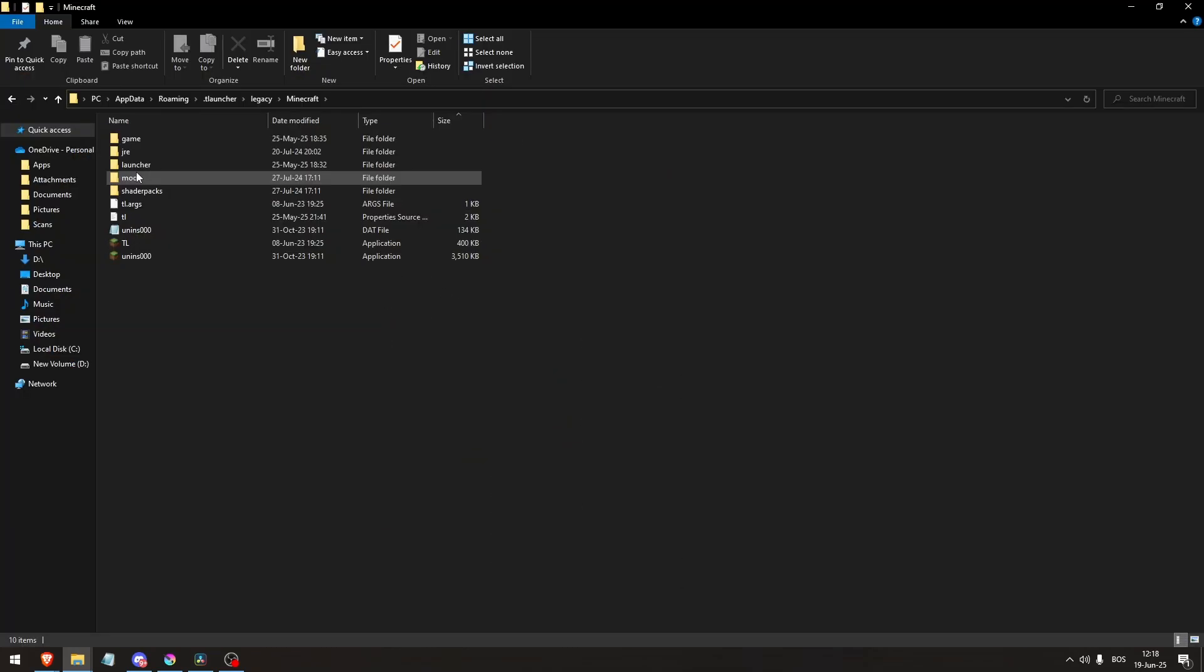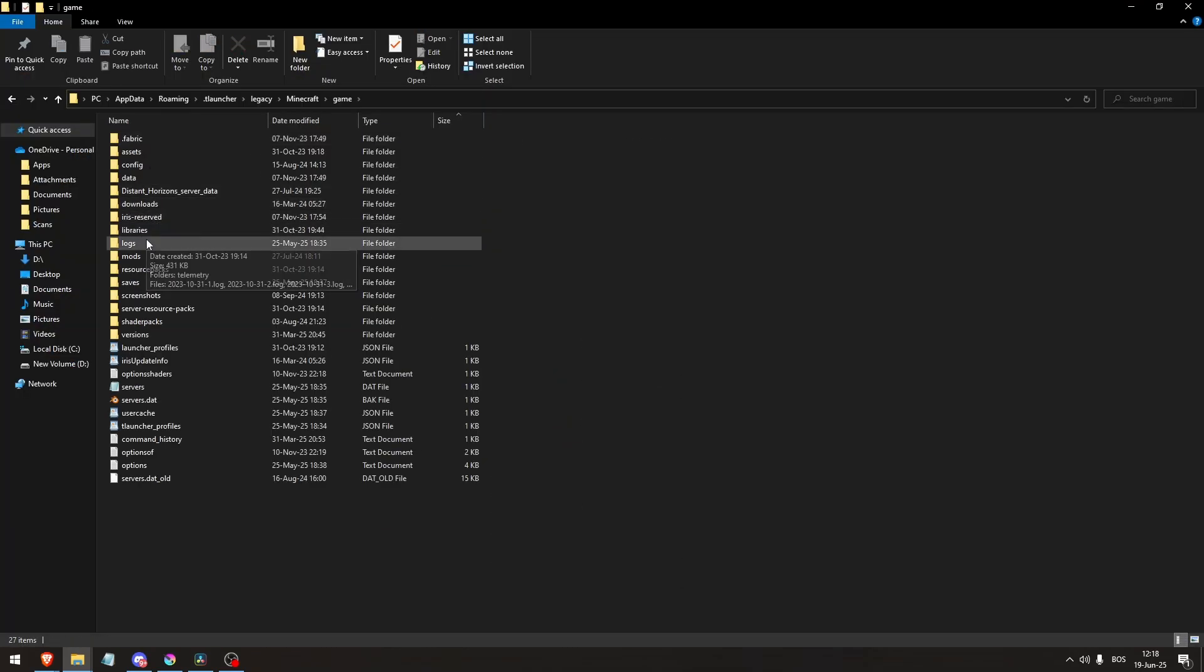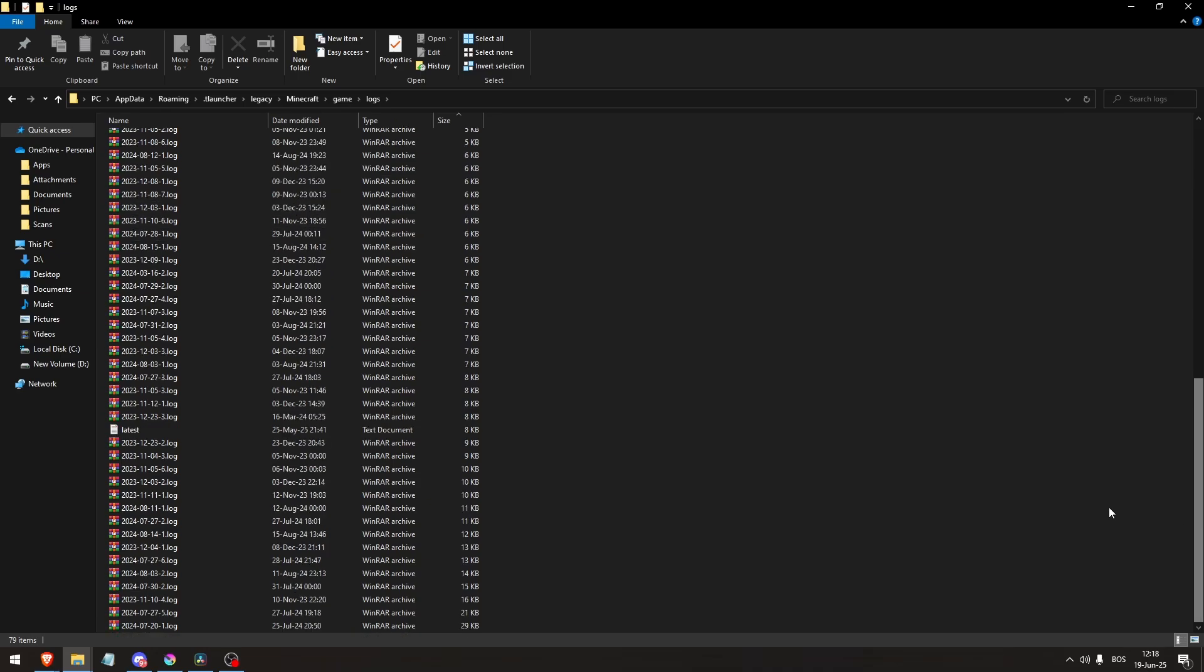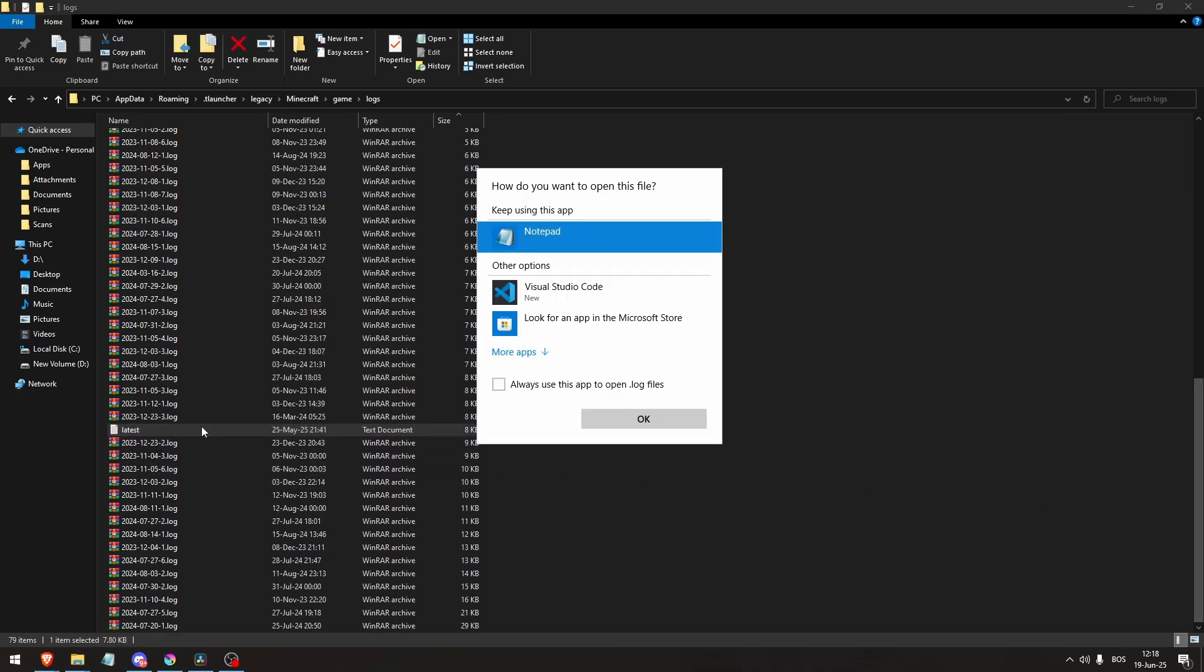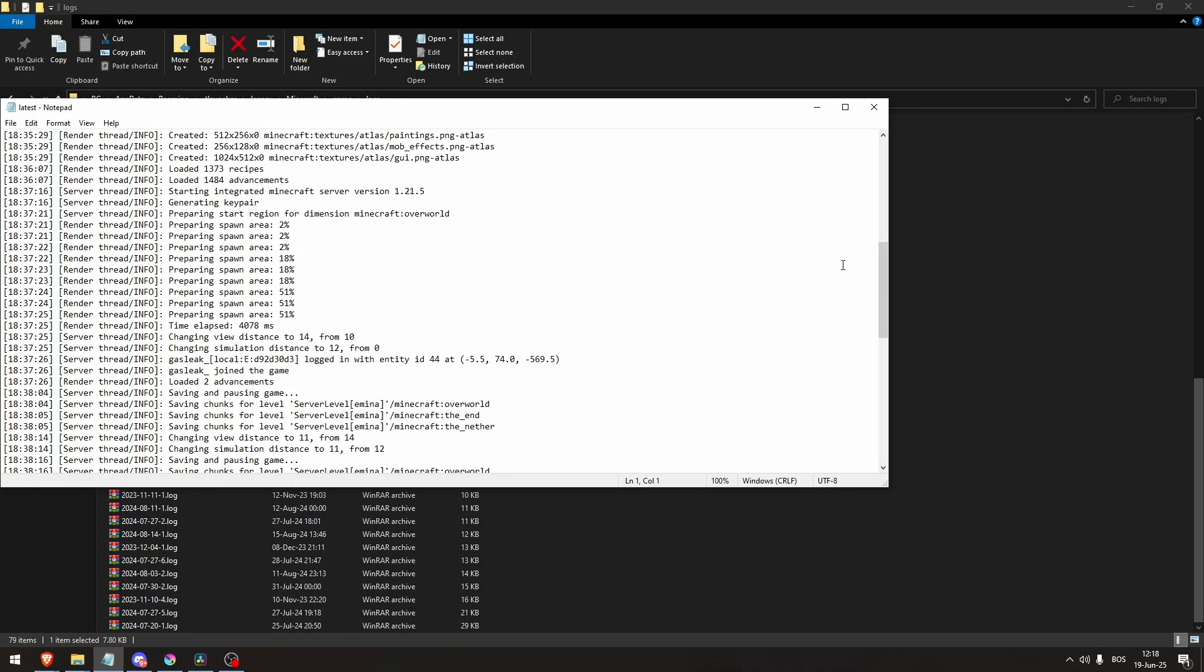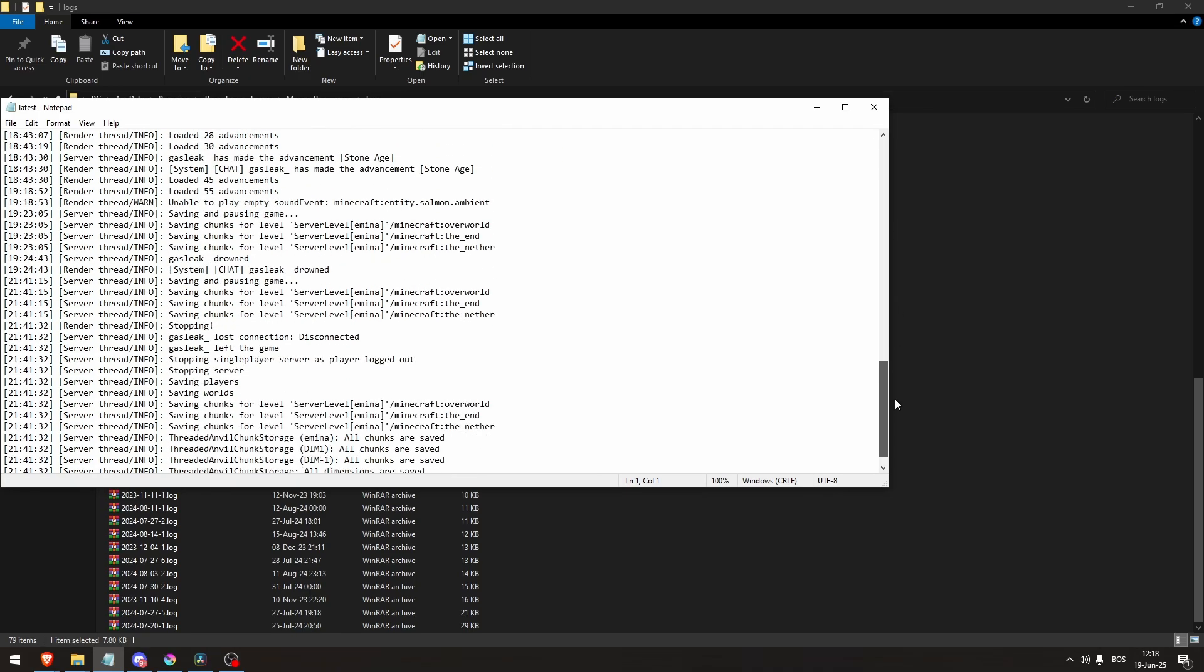Read the crash report or latest.log, look for error keywords like no class def found error, missing dependencies, loader mismatches, or invalid mod files.